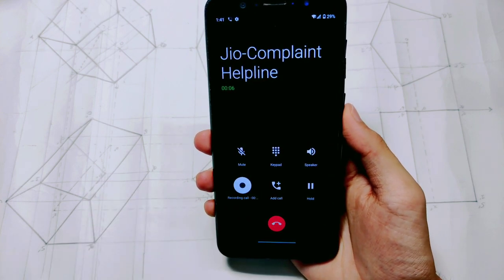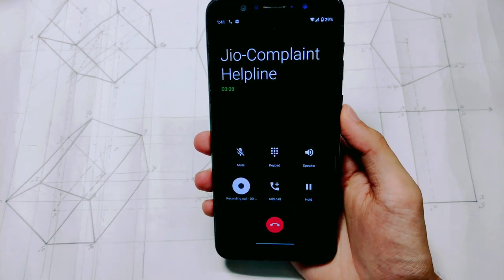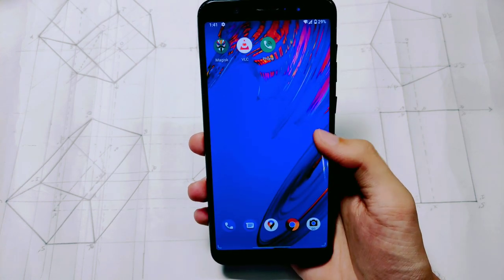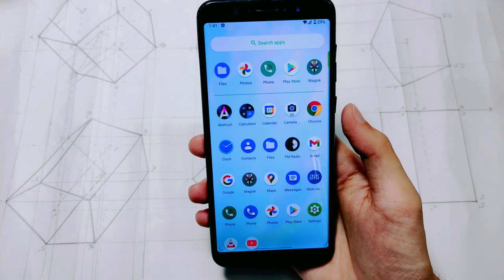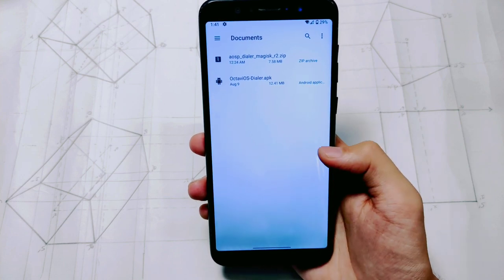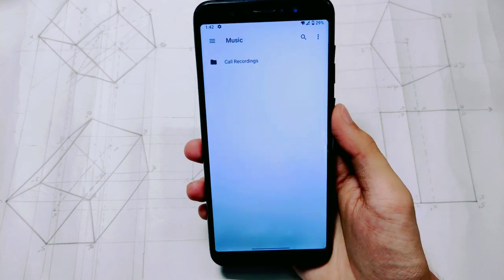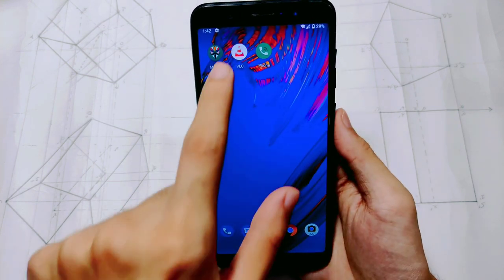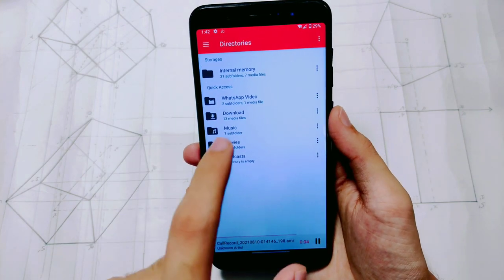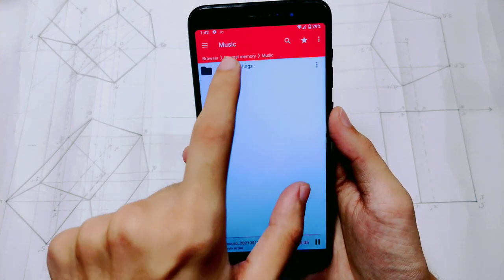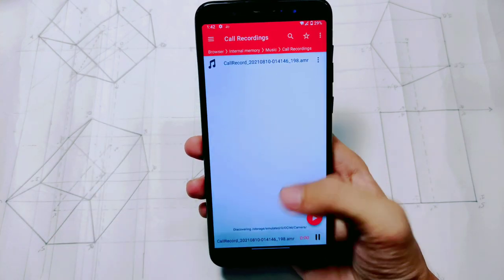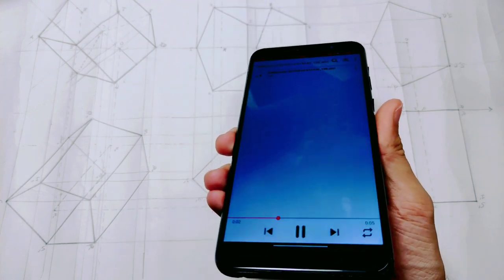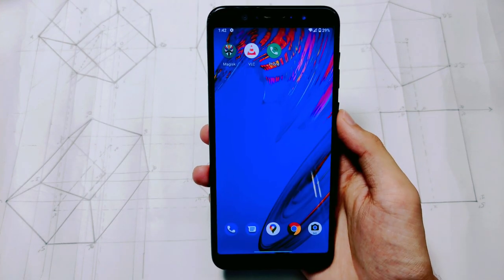One thing to note is that in my custom AOSP ROM, the recorded sound is not coming through. If that happens to you, please let me know in the comments. I will open VLC to play and show you — going to Music, then Call Recordings — but I am not hearing any sound here. You can try it on your ROM and tell me if it works.